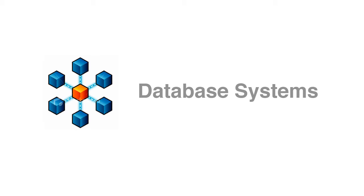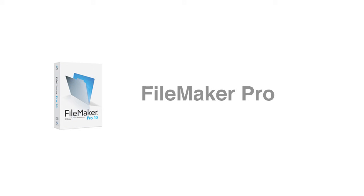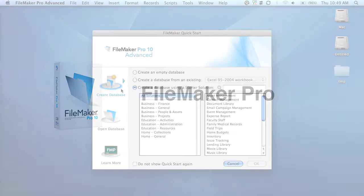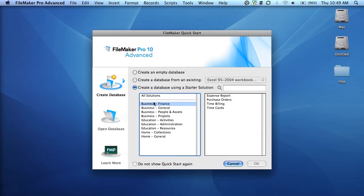Often database programs require a considerable amount of technical expertise to use or are unnecessarily complicated. FileMaker is a database program that is simple, easy, and intuitive to use.